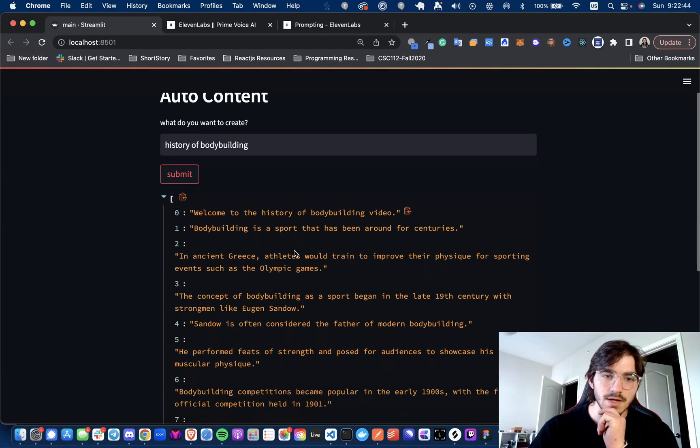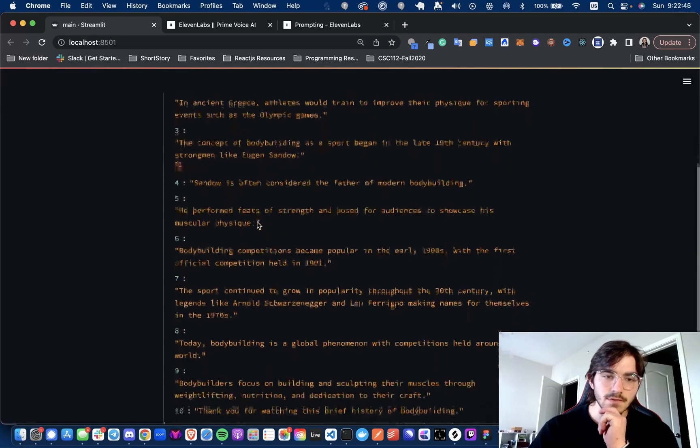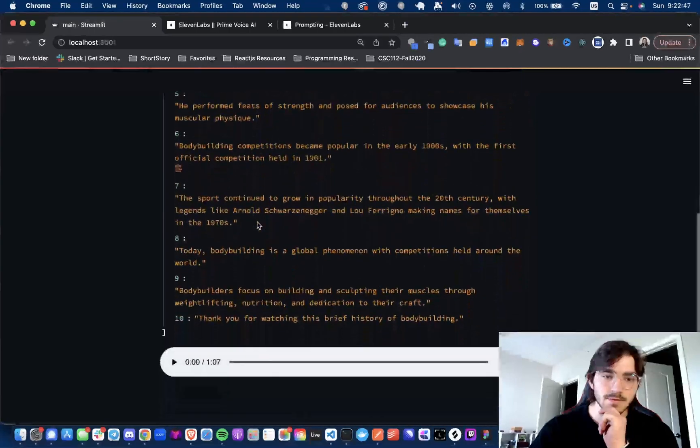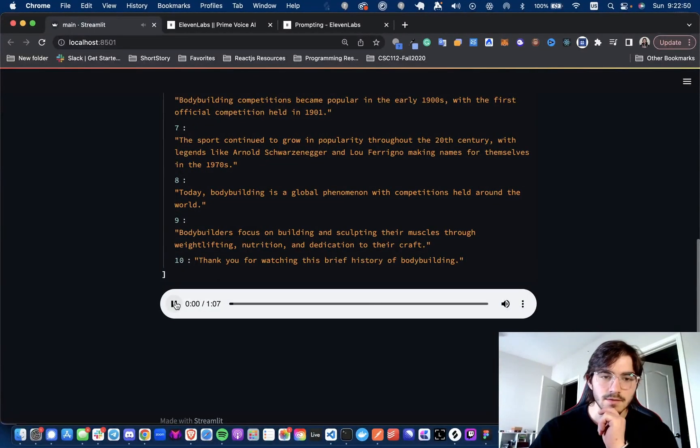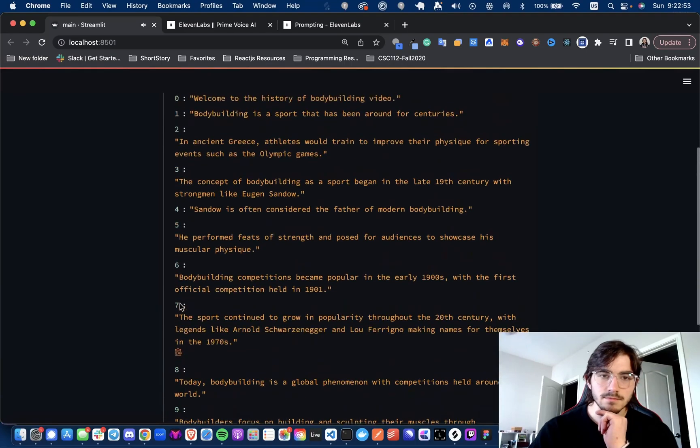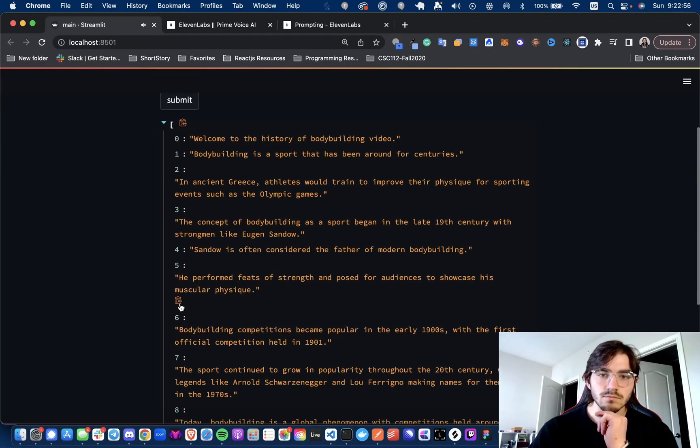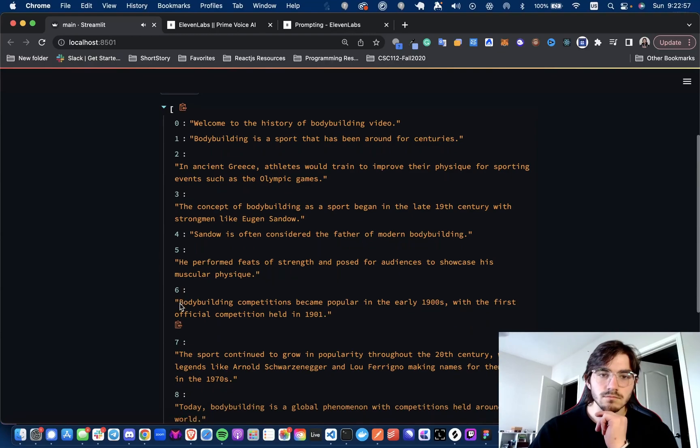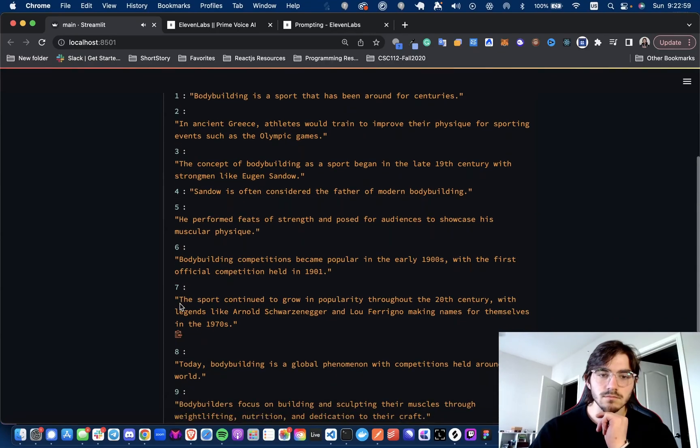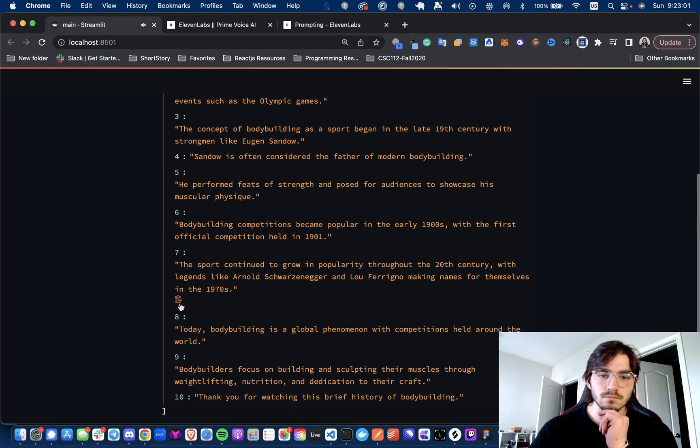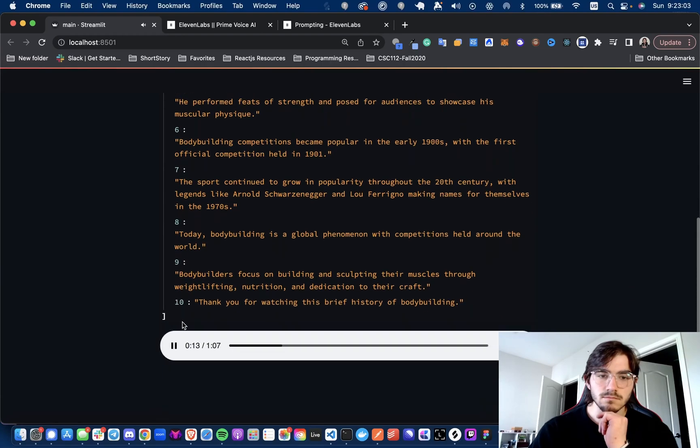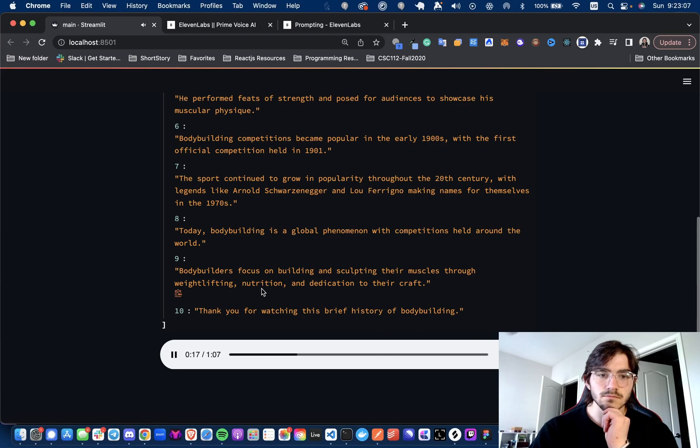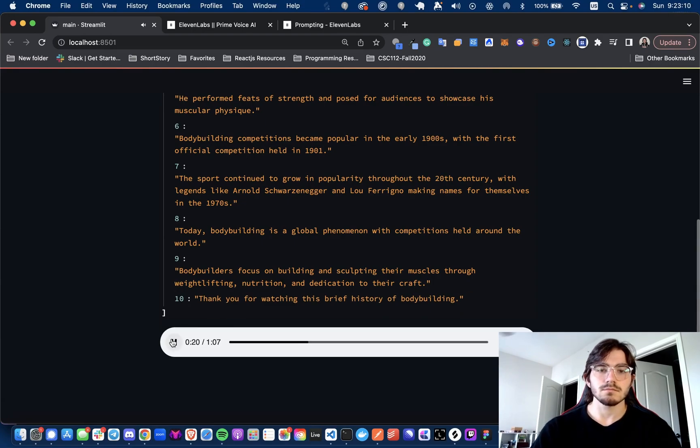I'm just printing out each sentence first just to show you. And then this will be the full transcript here. Welcome to the history of bodybuilding video. Bodybuilding is a sport that has been around for centuries. In ancient Greece, athletes would train to improve their physique for sporting events such as the Olympic Games. The concept of bodybuilding as a sport began in the late 19th century with strongmen like Yugen Sando.